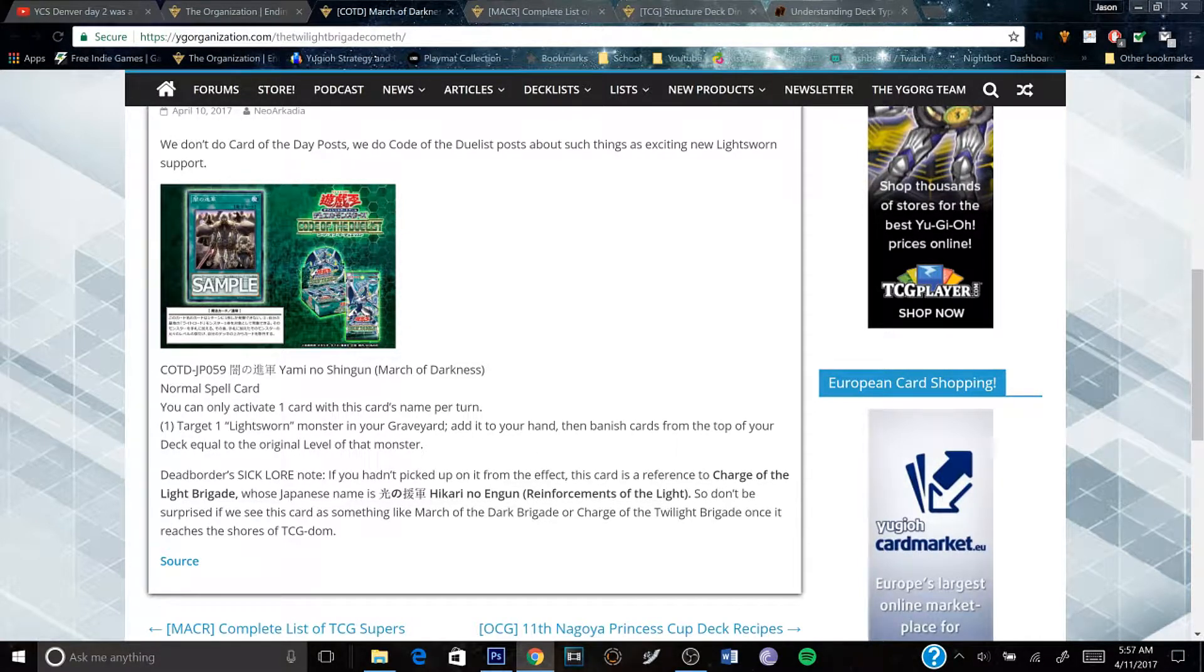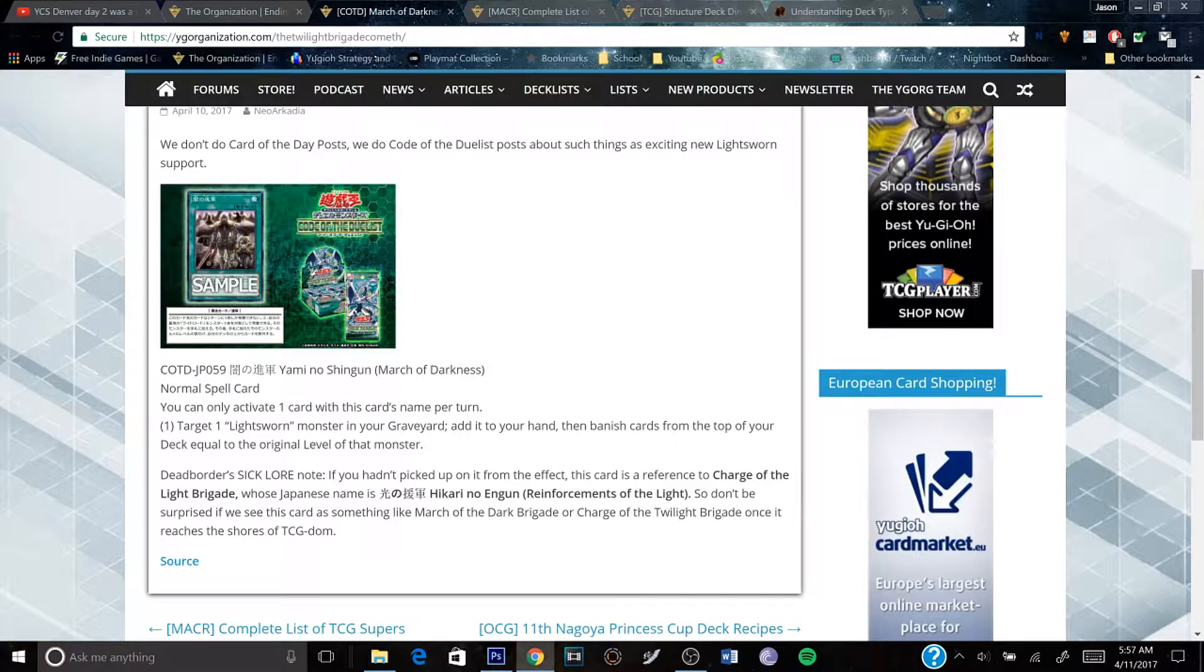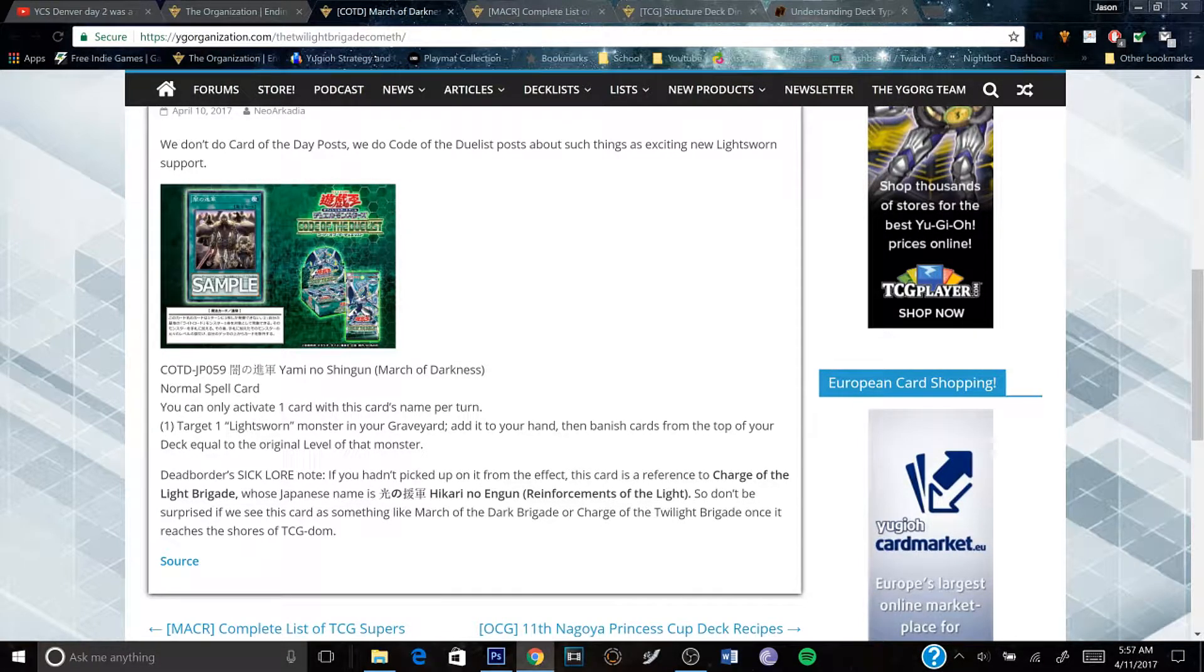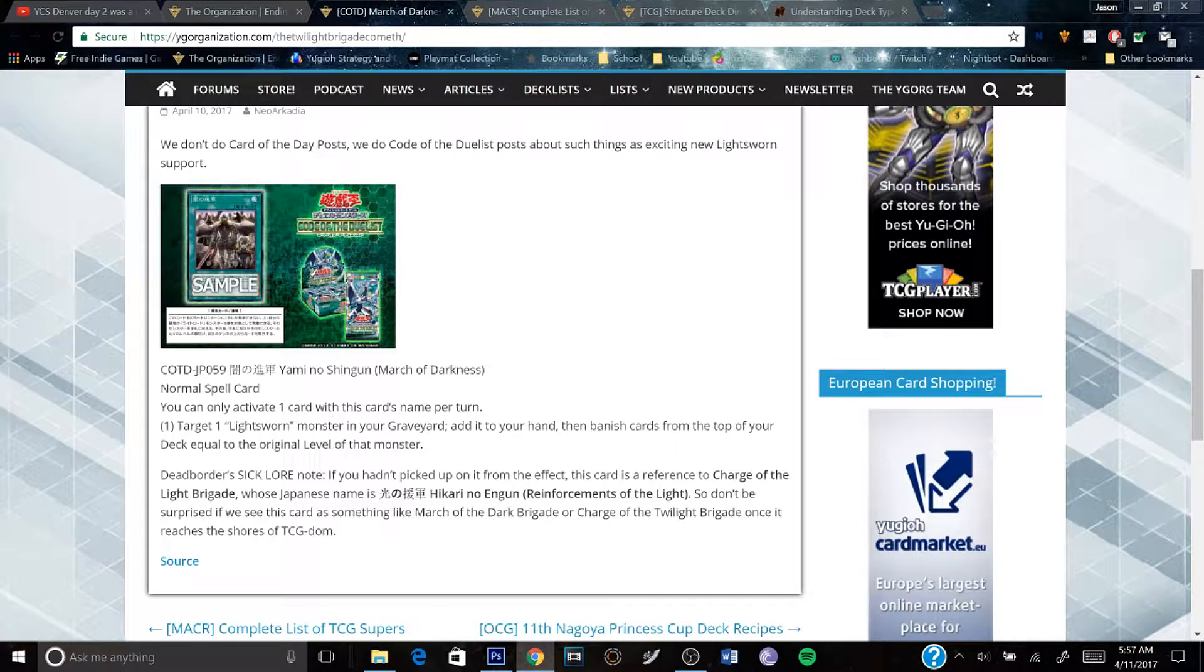So in the new version of Judgment Dragon—I forget its name—Punishment Dragon,